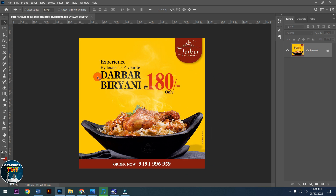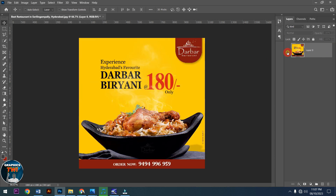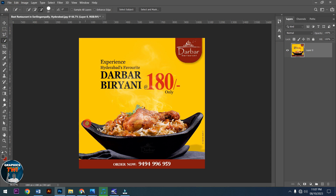Subscribe to my channel, like, share - I will teach you how to design this, how to design nice backgrounds, how to get the correct font for your designs. It is very simple - very, very simple.